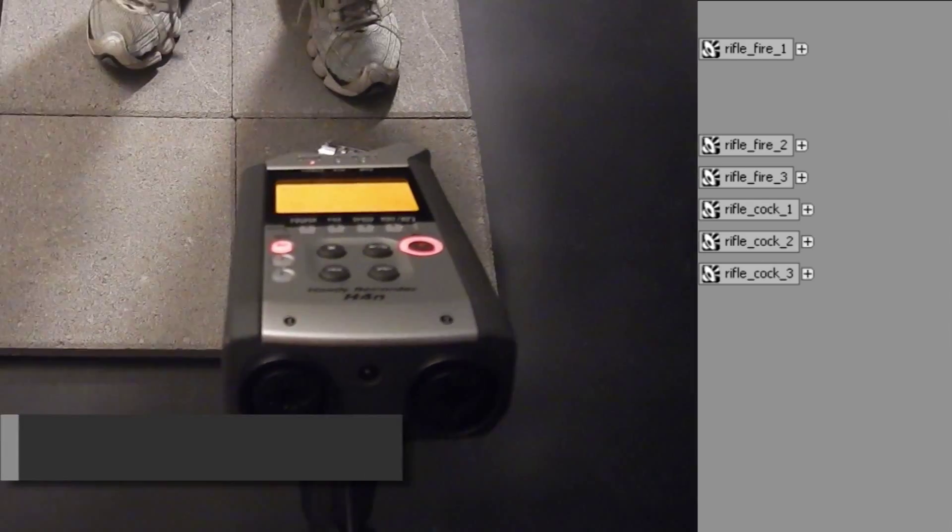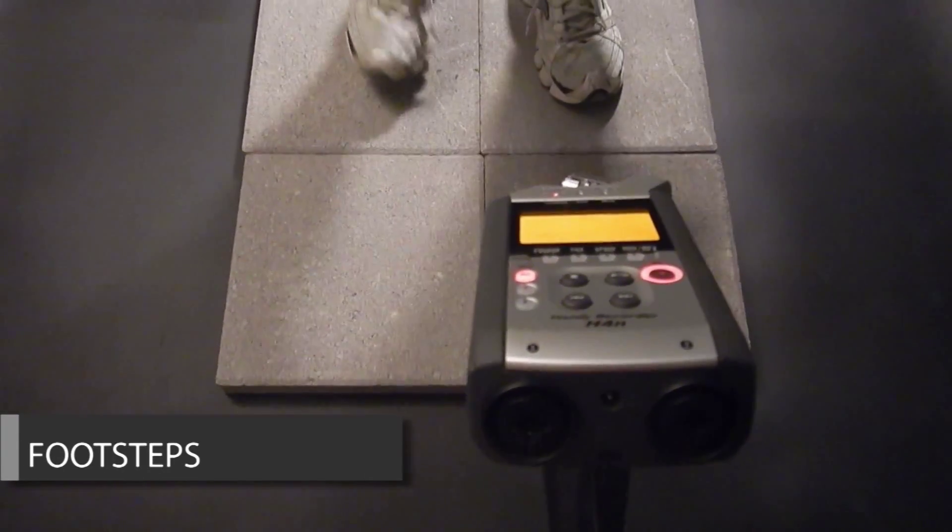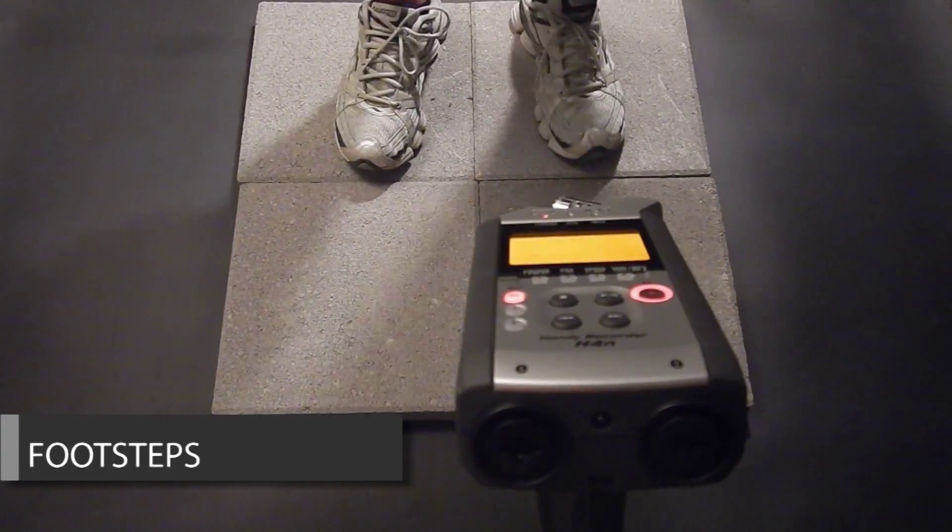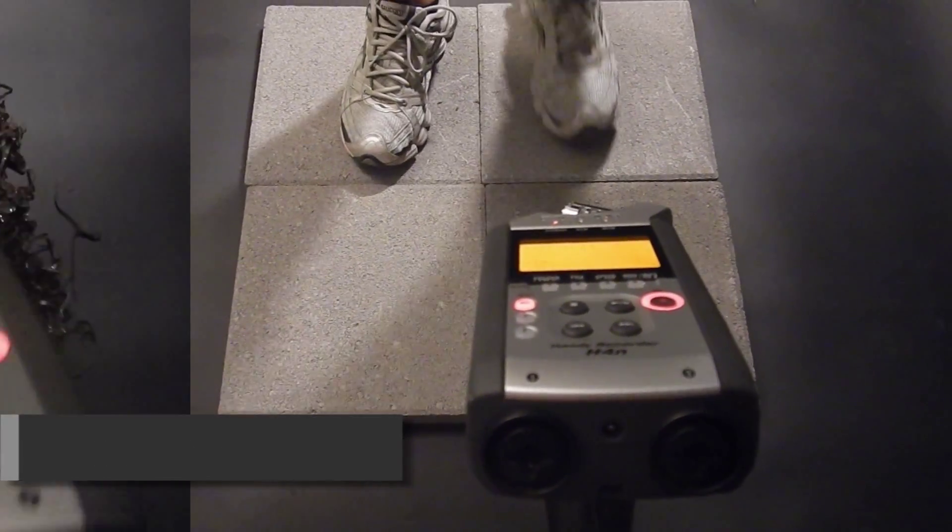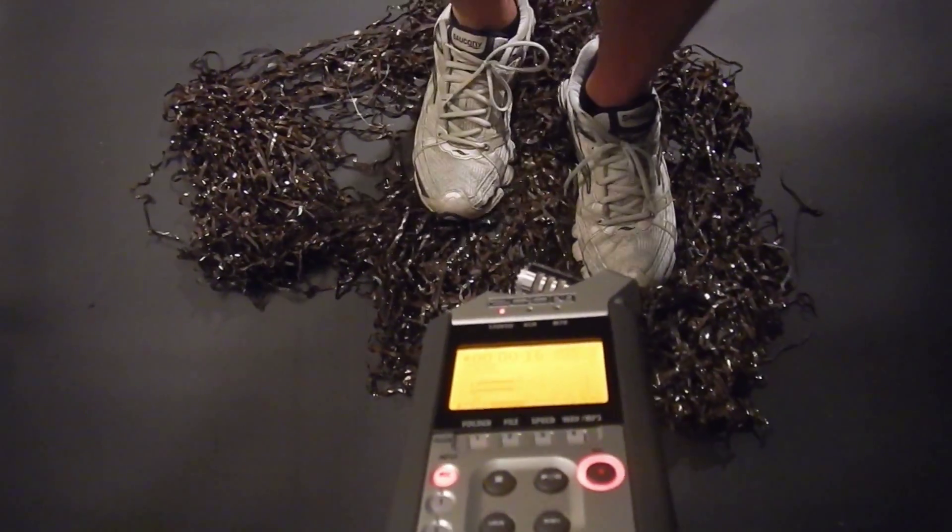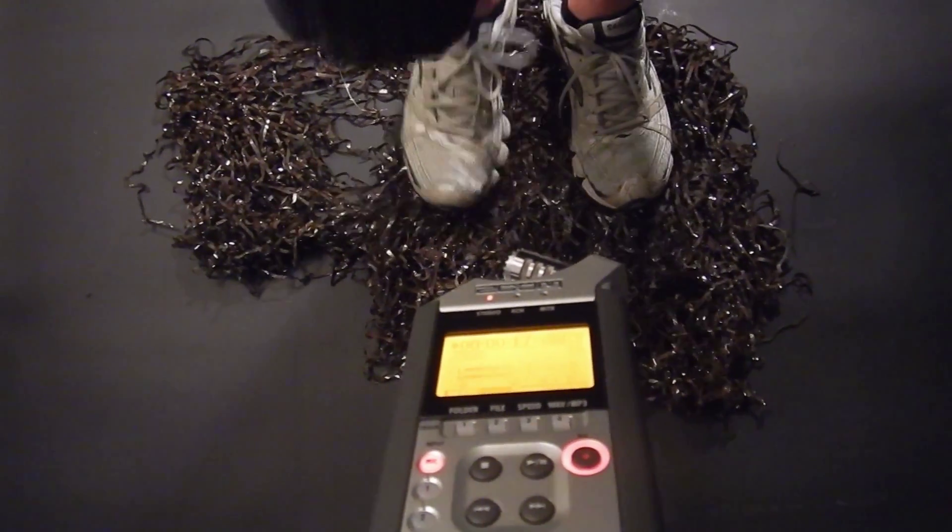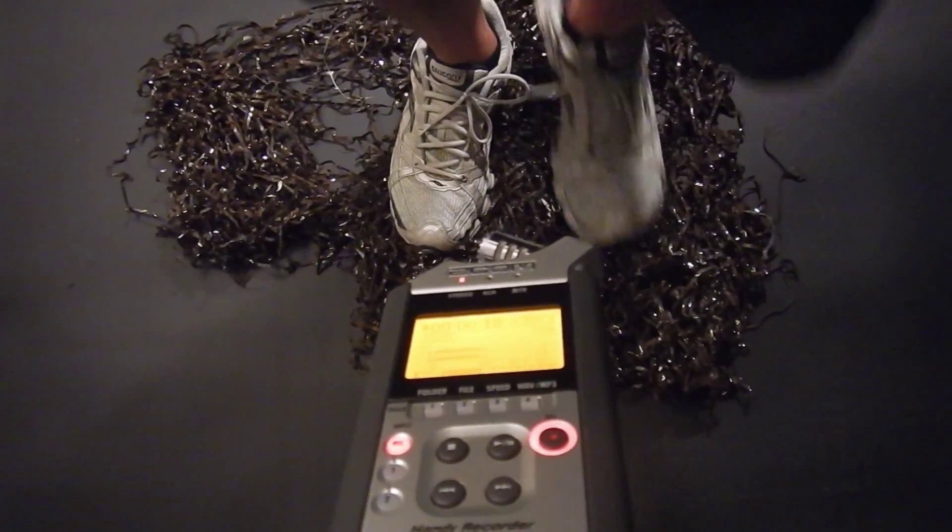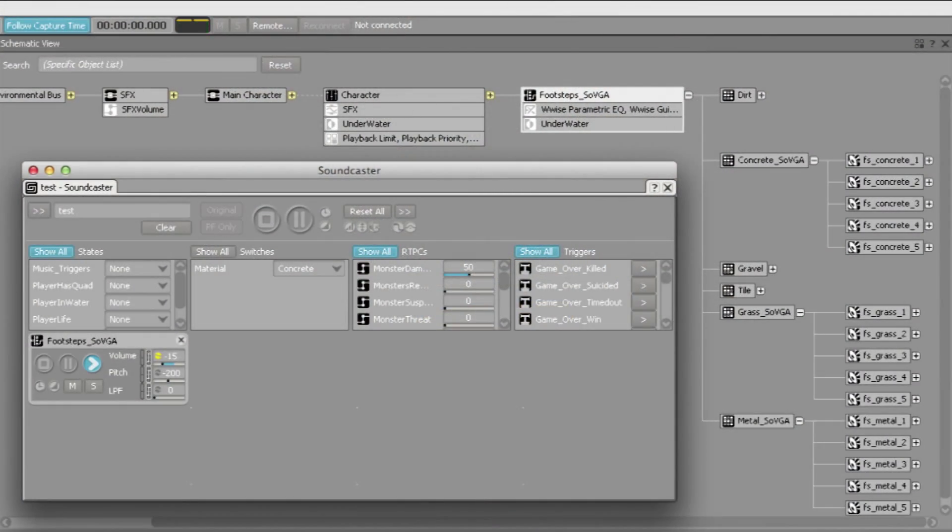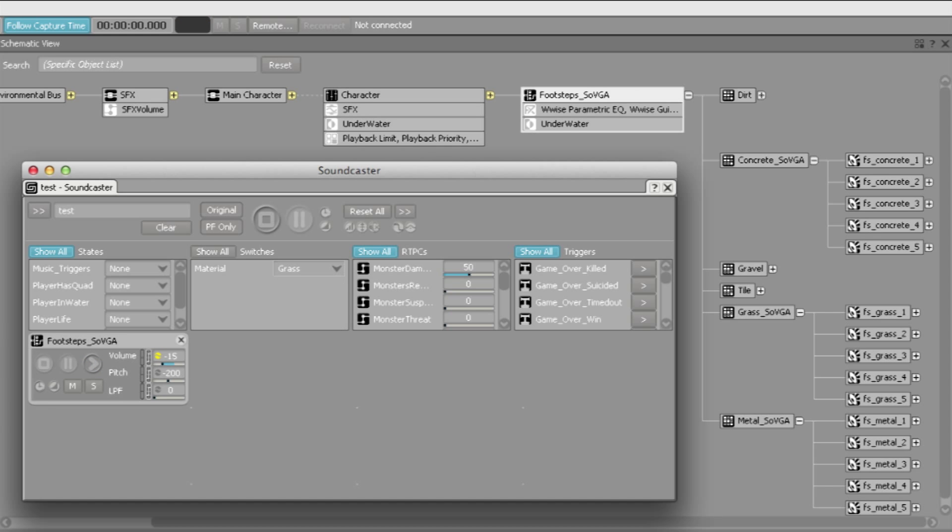The footsteps were recorded in my studio for each terrain required in the game. The footsteps were then organized into randomization containers and managed by switch groups. So as the player traveled from one terrain to the next, the game switched to the appropriate footstep sound.